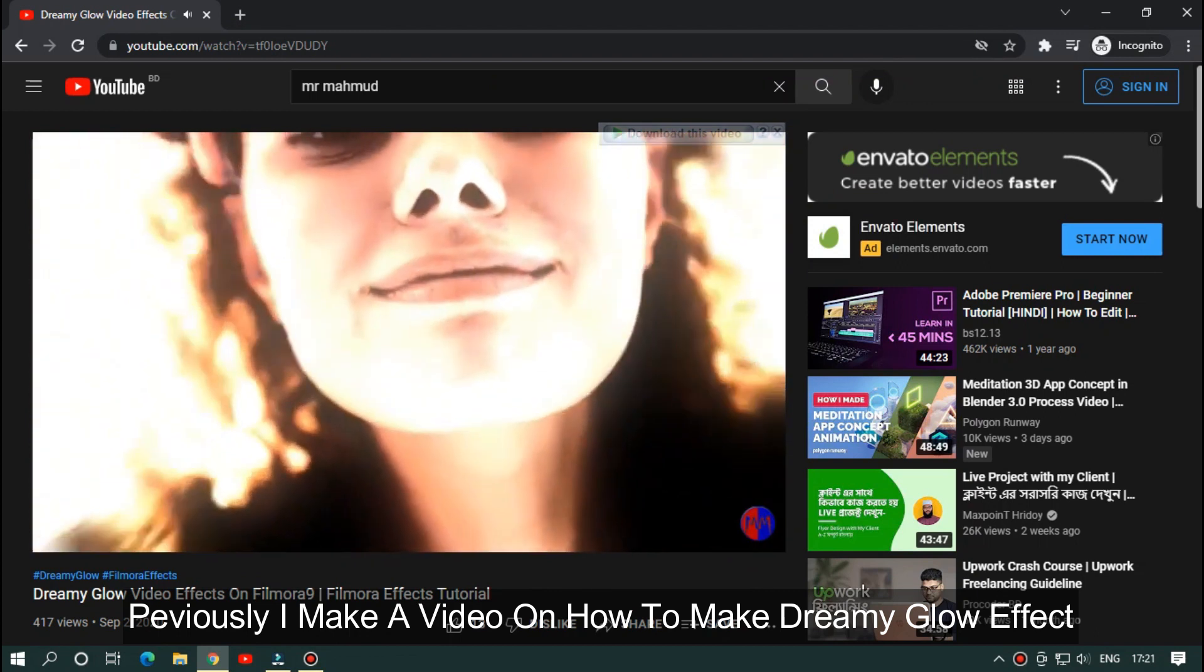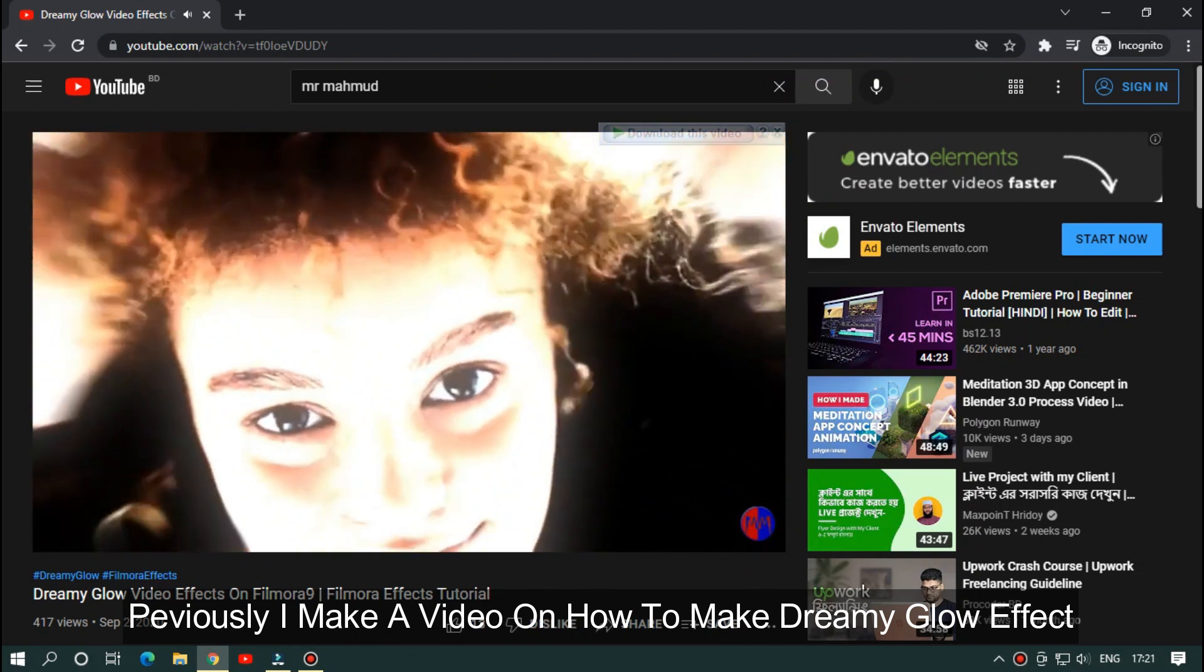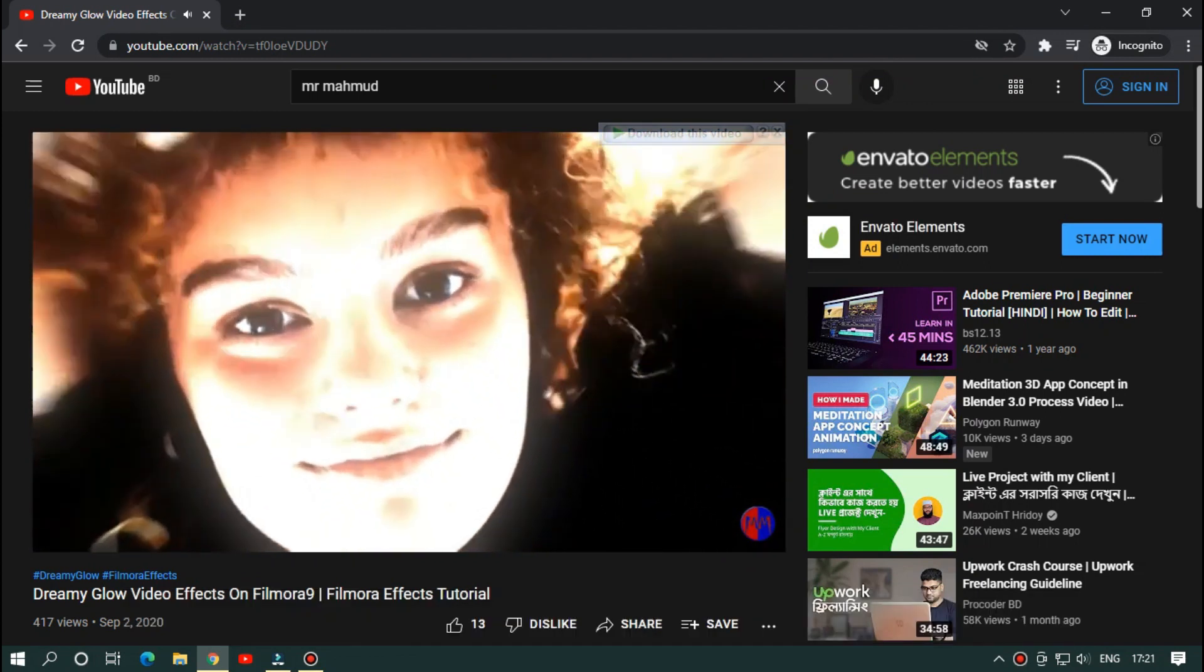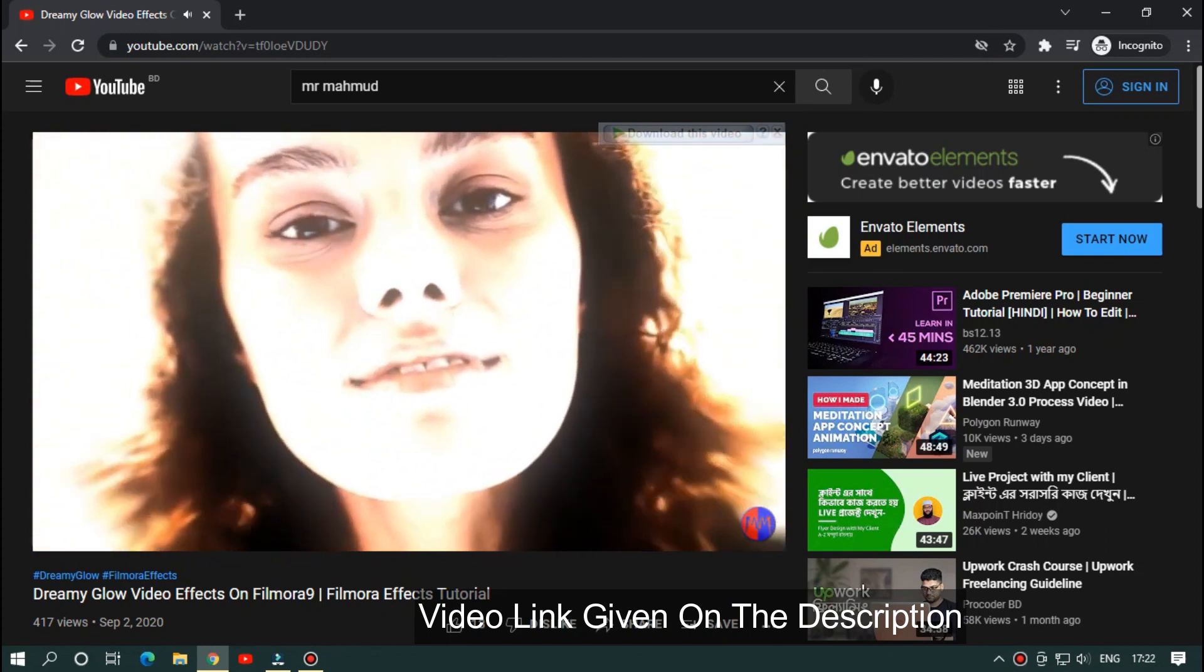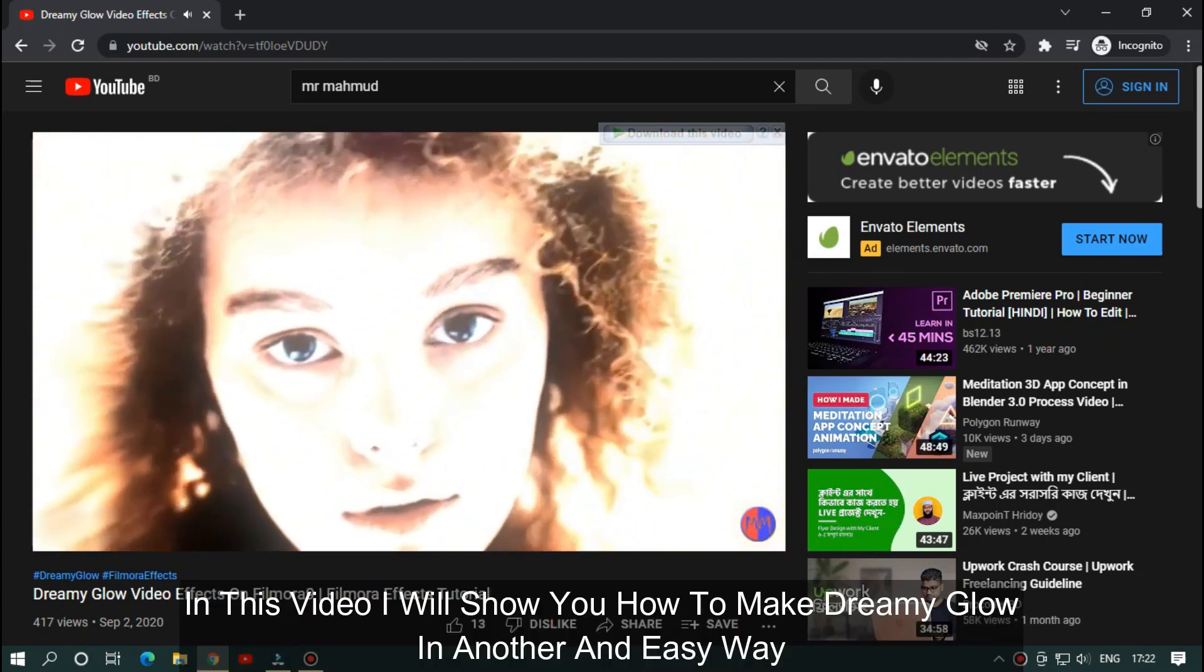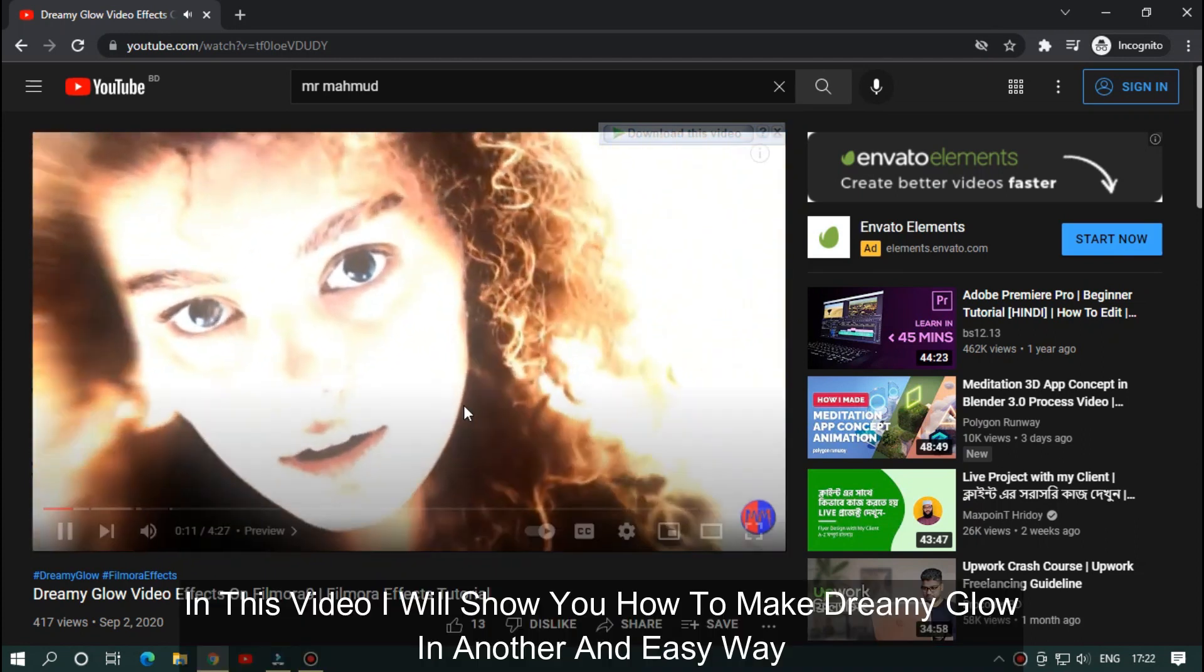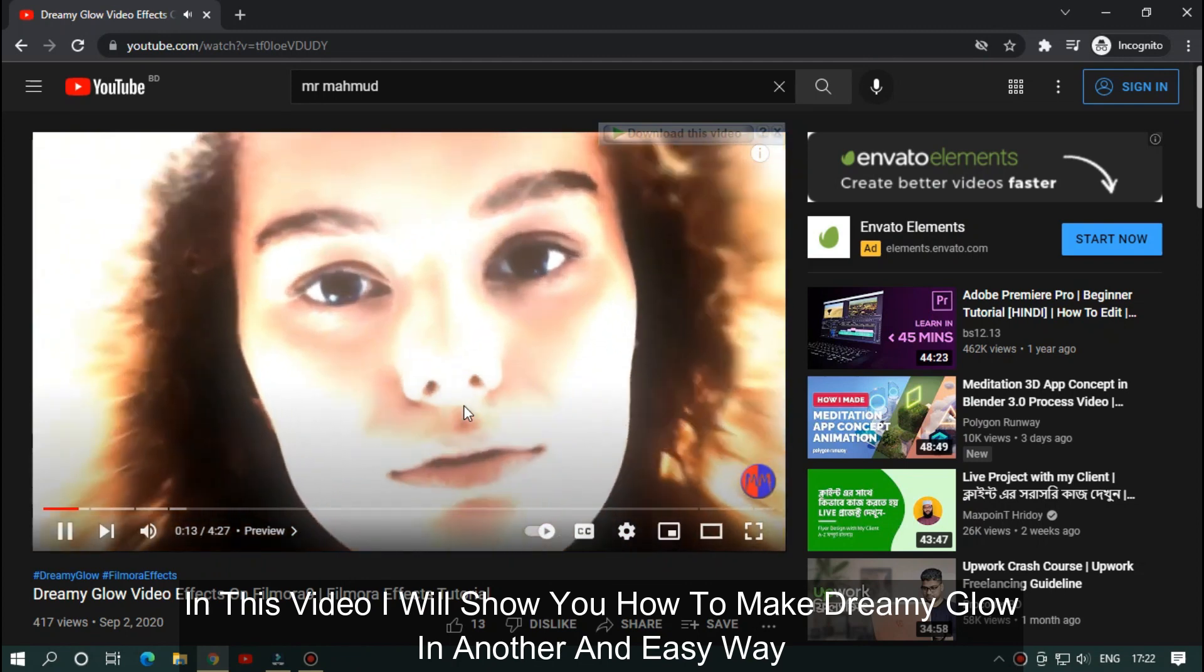Previously, I made a video on how to make dreamy glow effect. Video link given in the description below. In this video, I will show you how to make dreamy glow in another easy way.